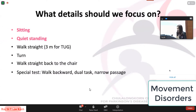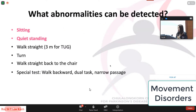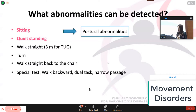What details should we focus on? We need to look at abnormalities of each step. At the sitting position and quiet standing, we monitor for posture, balance, and motor activity. The abnormalities include postural abnormalities of the head and trunk, which can be best observed when patients sit or stand.